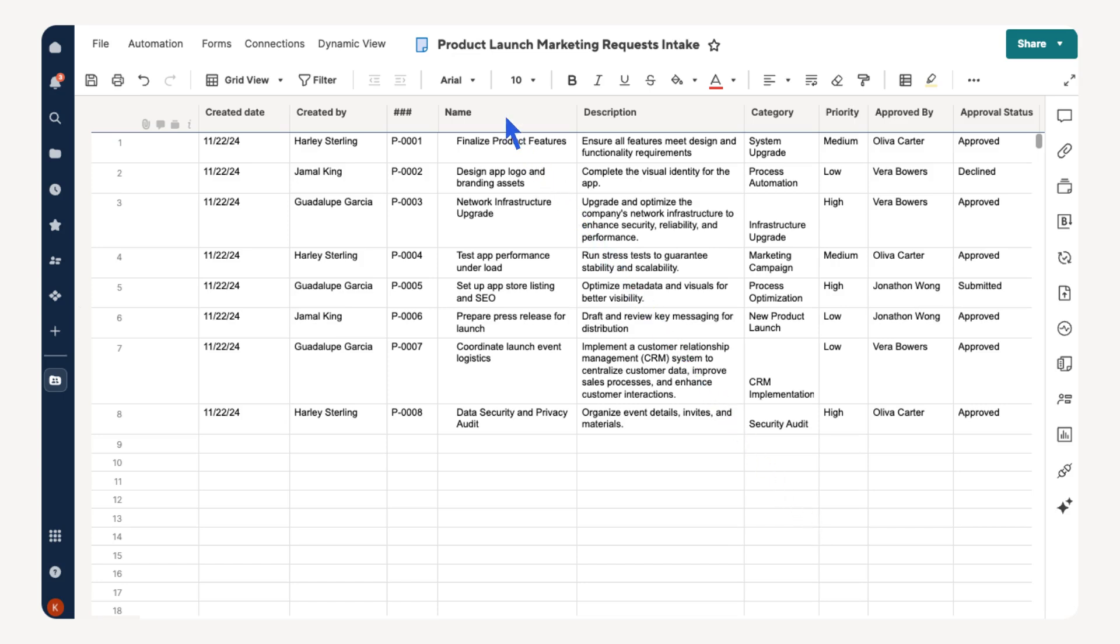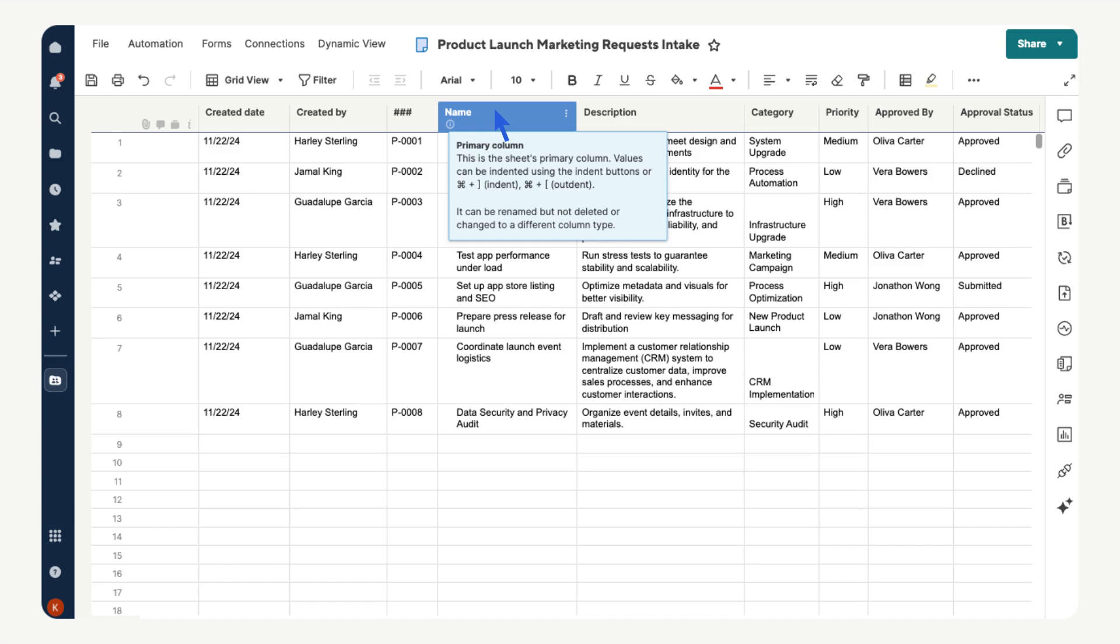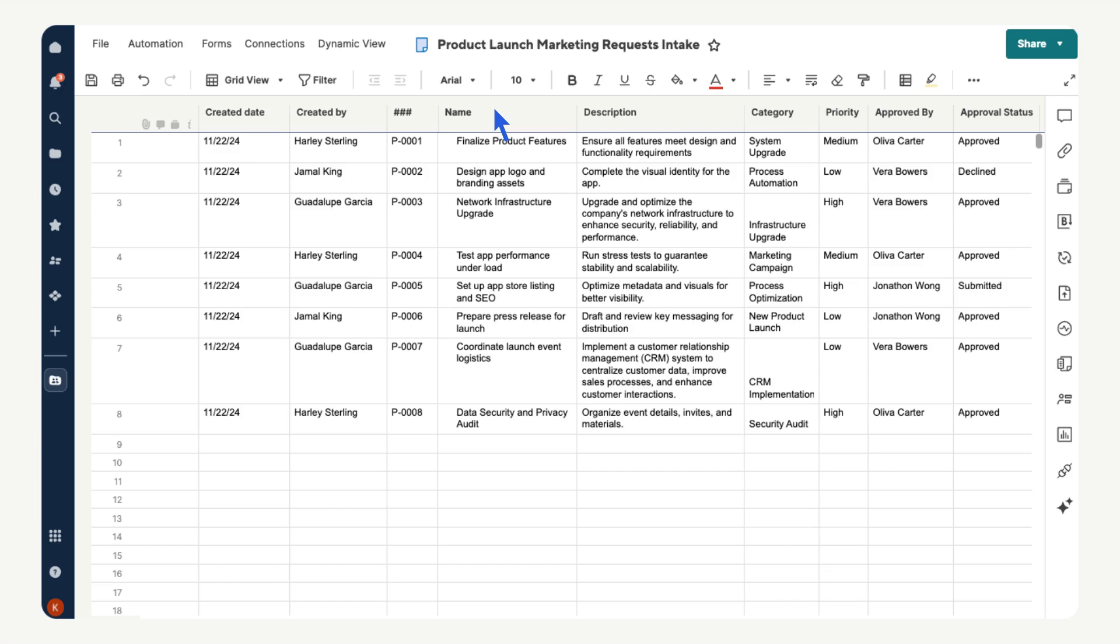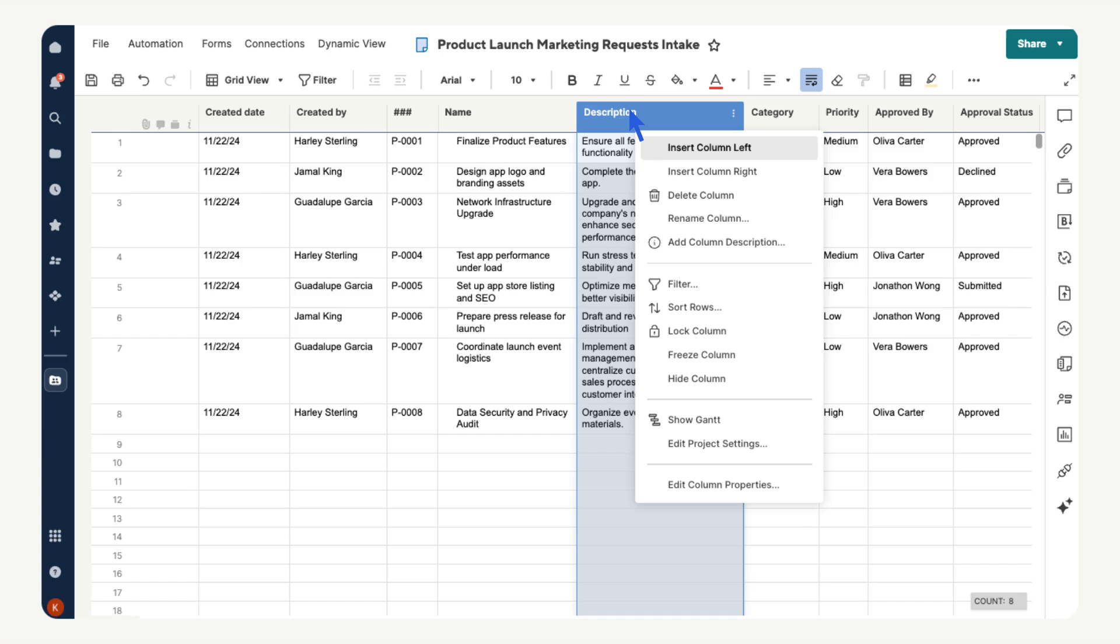The primary column is where you'll list your main tasks or deliverables. You can also add or edit existing columns based on your team's needs. Right-click any existing column and use the menu to make the necessary changes. We will use this sheet to track any new marketing requests related to this project.